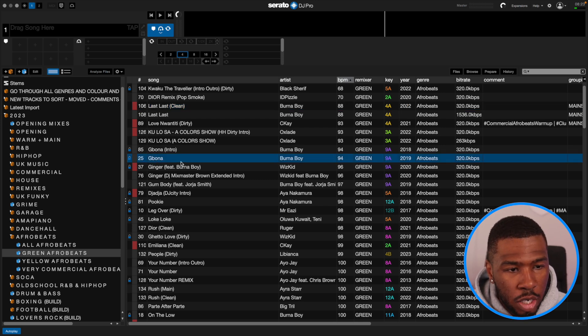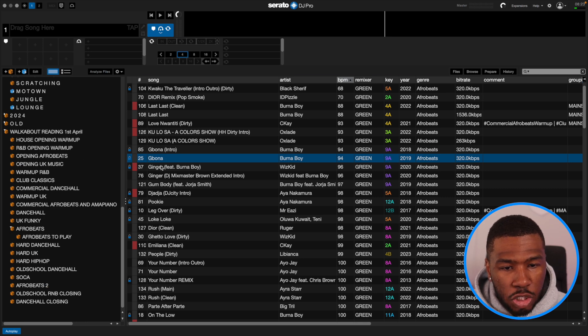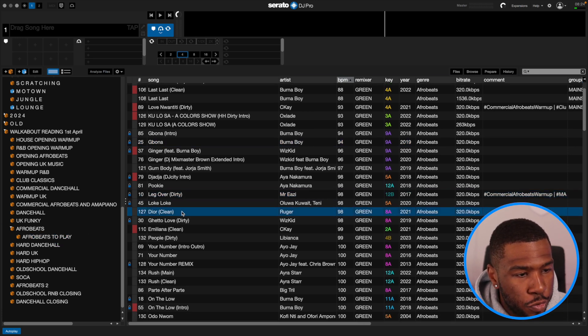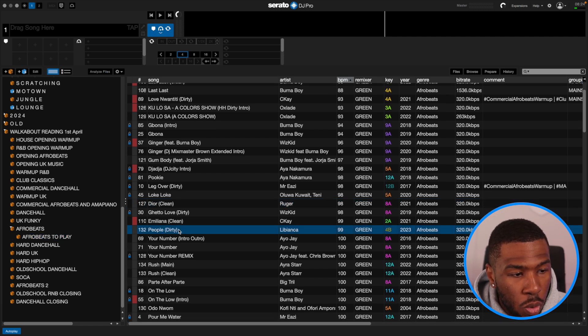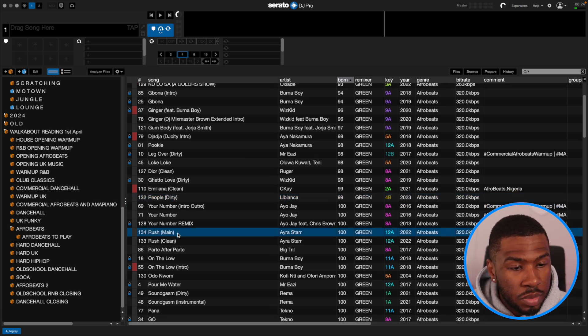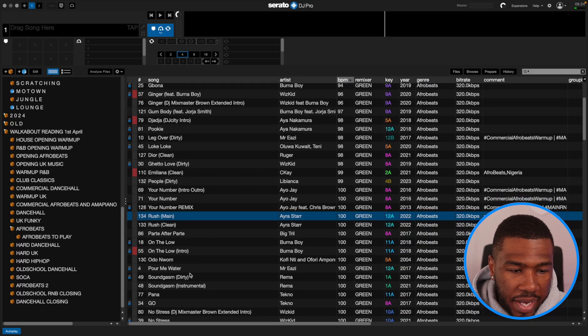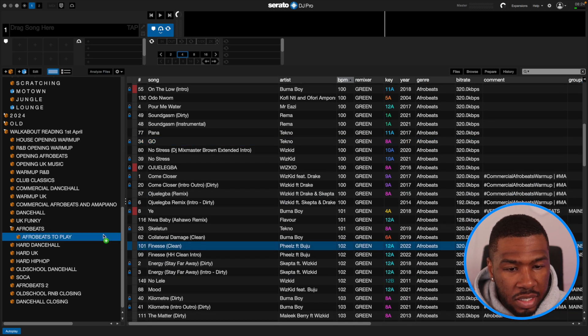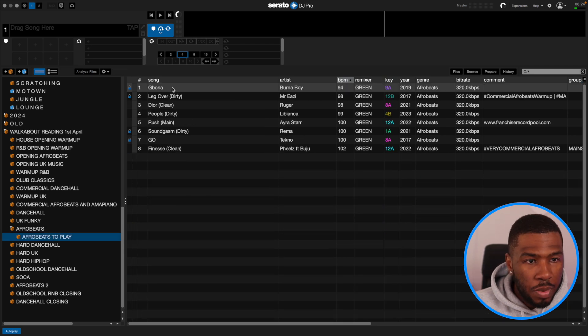So I might want to play Gabona by Burna Boy — I'll find my Afrobeats to Play crate and drag it in. Scroll down, find some other tracks: Leg Over by Mr Eazy, put that in. I might want to play Ruga, Dior — that's a good tune. People, Libyanka — put that in. There might be other tracks you know will work in your residency. This is a good technique because when you're DJing your mind goes blank. You'll always refer back to the tracks that worked last week, so doing this will help you take a little more risk the week after. I might want to play Soundgasm, Go by Tekno. Scroll down — I might want to play Finesse.